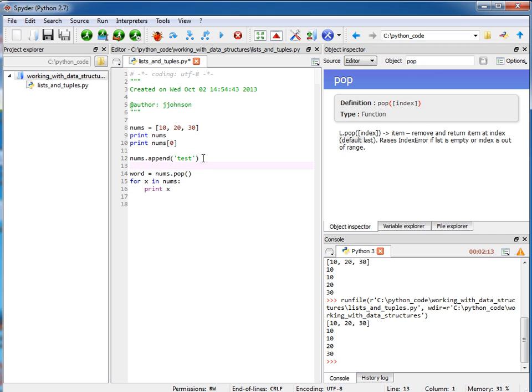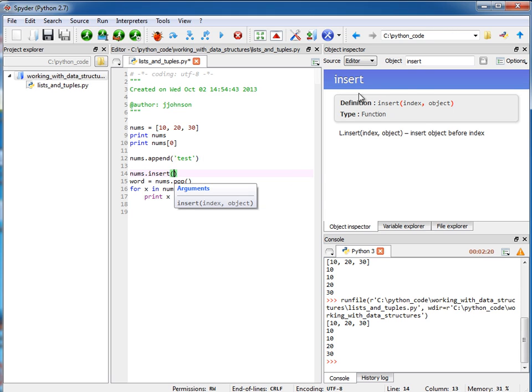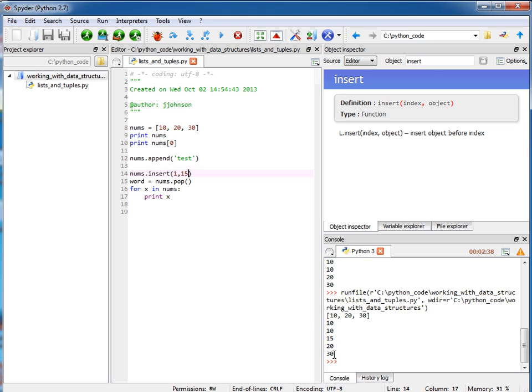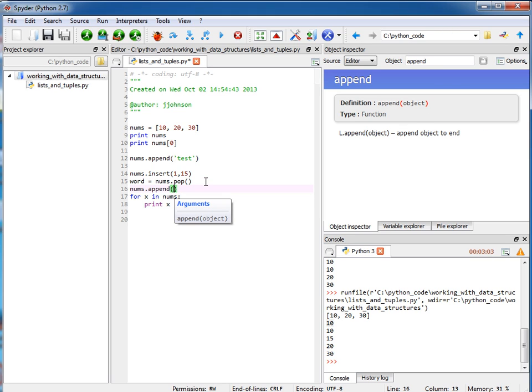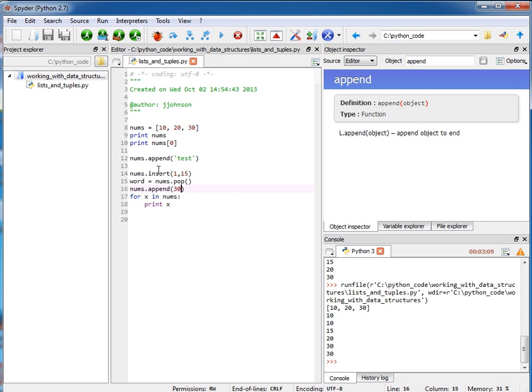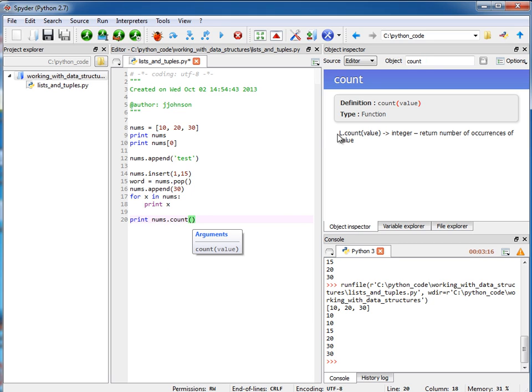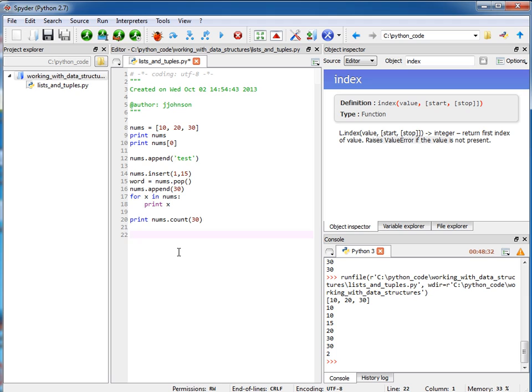If I say nums.insert, what if I want to insert at a specific index an object? What if I want to place 15 in between 10 and 20? Well, I would want 15 to be in position 1, which is the second element. So I could say 1, 15. Let's run this. You'll see I have 10, 15, 20, 30. I'm going to append one more element here. I'm going to append the number 30 again. And now let's count. If I say nums.count, I'm going to pass in a specific value, and it's going to tell us the number of occurrences of that value. So if I pass in the number 30, it should tell us that there are two occurrences.